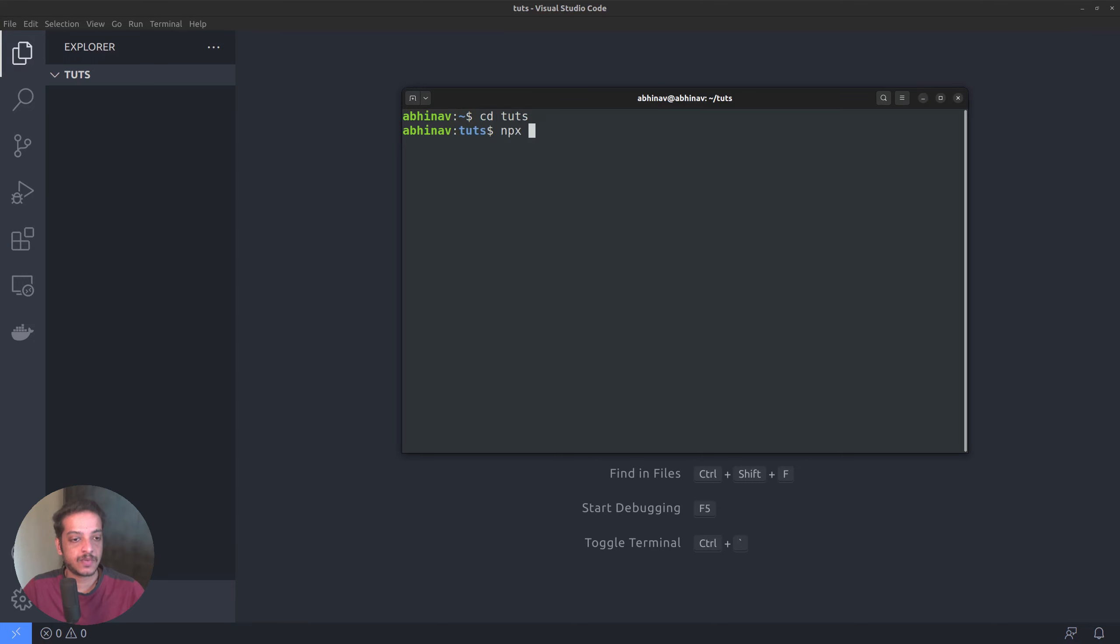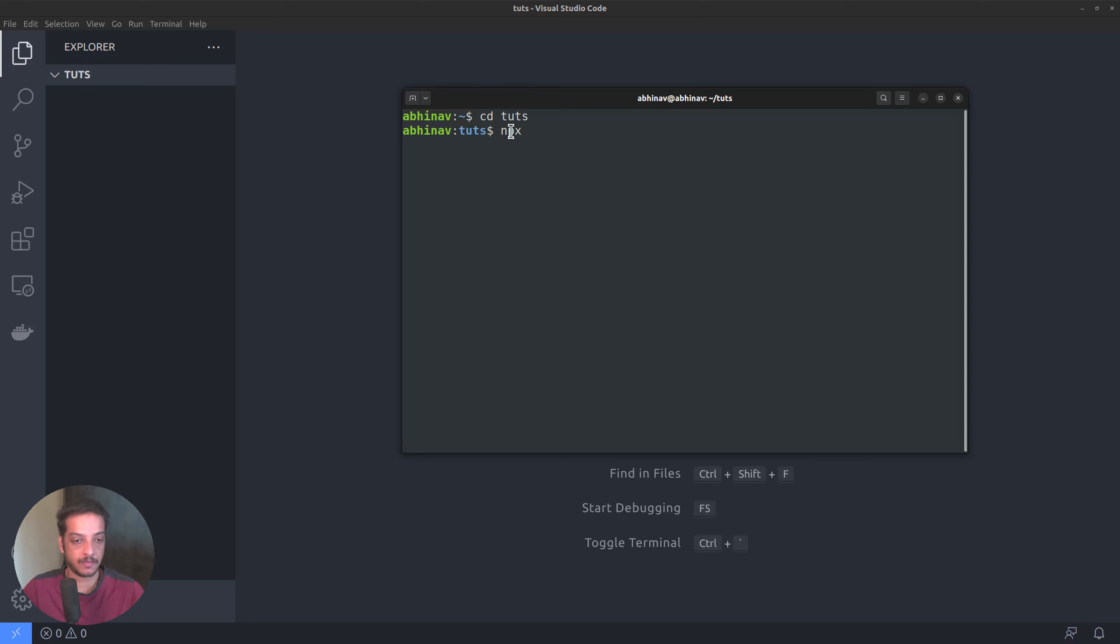By the way, in case you are new to all these, npx is a command line utility that allows executing npm packages. It comes along when you install node.js and npm. I have node.js already installed on this machine. In your case, you might want to install it first.